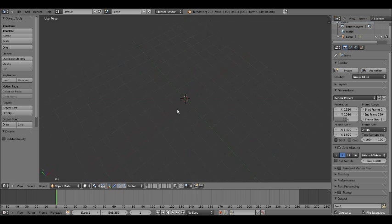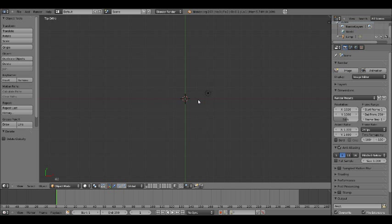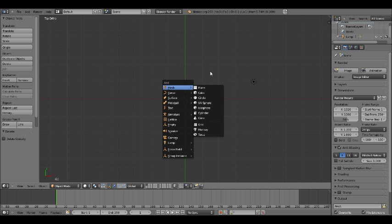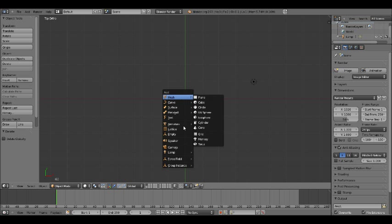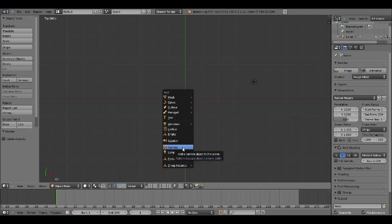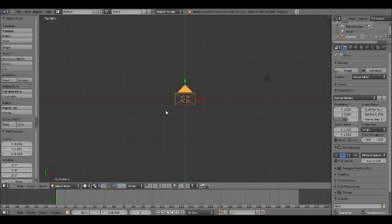The first thing you need to do is press 7 for the top view, and 5 for top ortho — I'm not sure why, but it's better for adding meshes and stuff. To add your first mesh or object, hold Shift and press A, and this little menu will come up. The first thing you need to do is add a camera. It will be all yellow, which means it is selected.